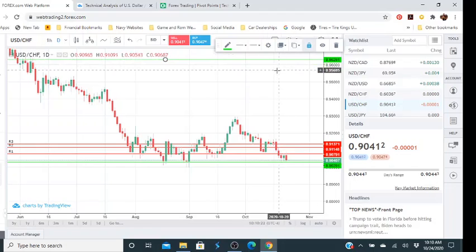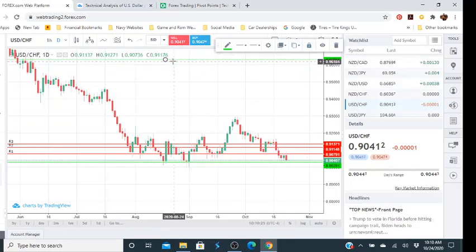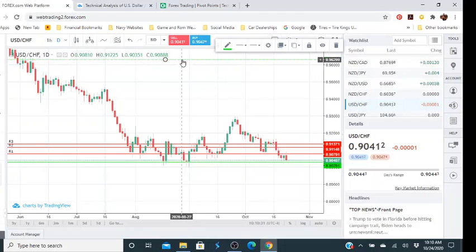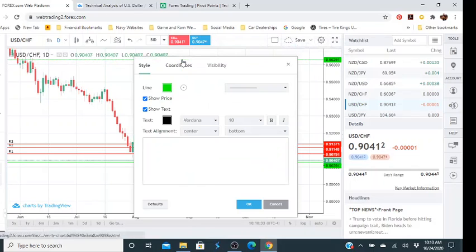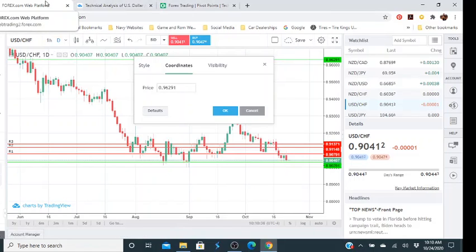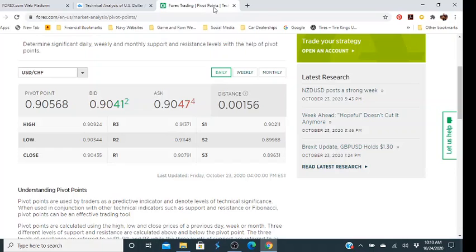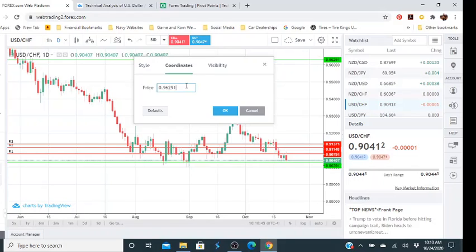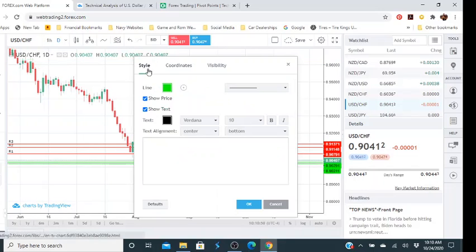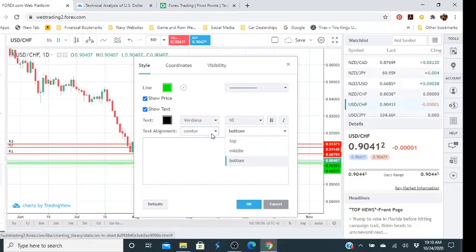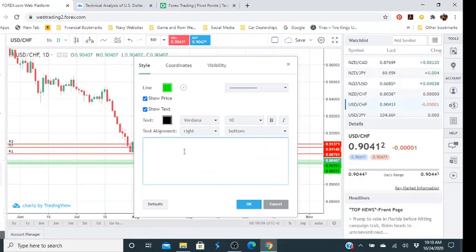It's not locked, so we'll just double-tap. We'll click on coordinates once again, go back, and we'll say Support 1 is going to be at 0.92011 — we'll type that in. With the style, this time we'll change the label to bottom-right and change it to 'S1', then click OK.